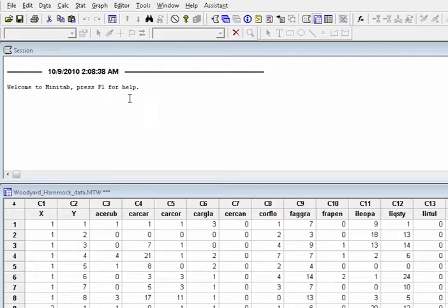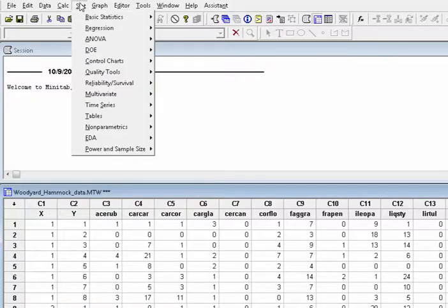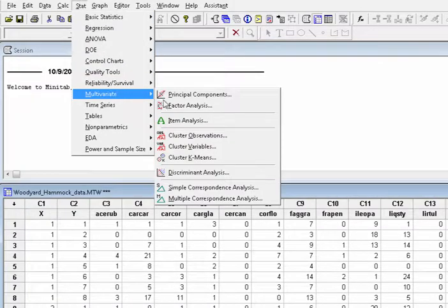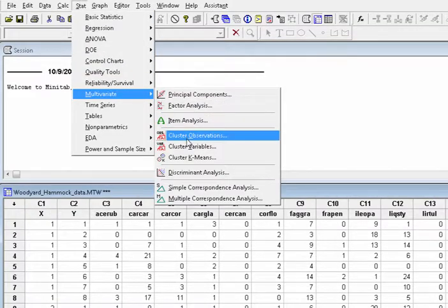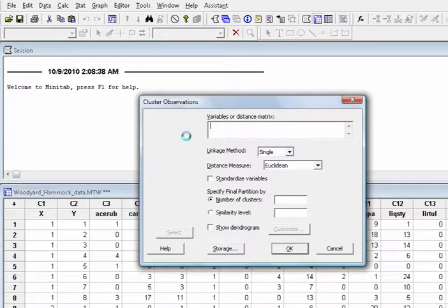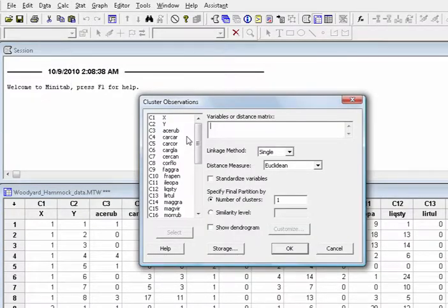To perform the cluster analysis in Minitab, choose multivariate cluster observations. In variables, choose 13 variables to be consistent with the examples in SAS.